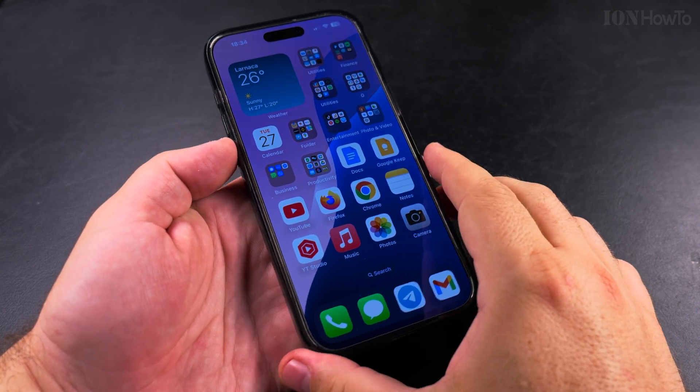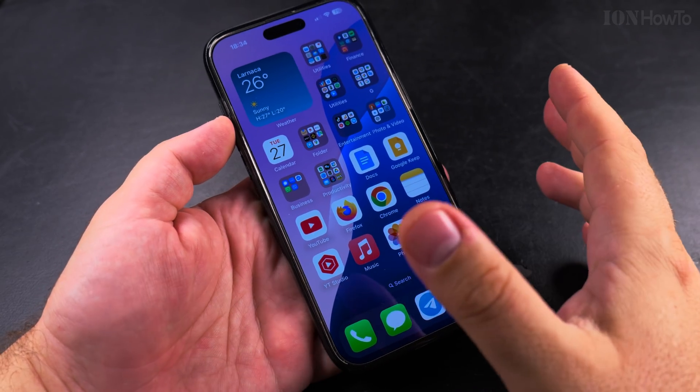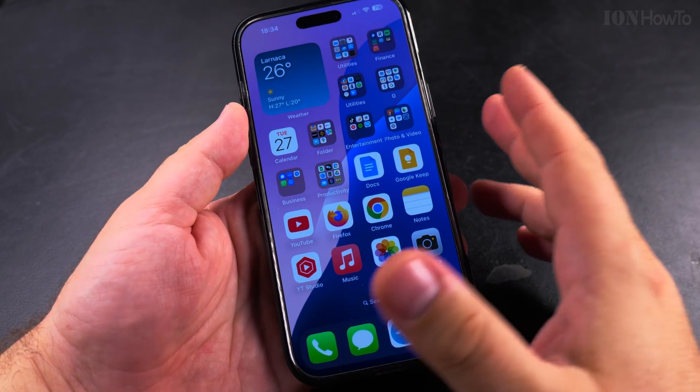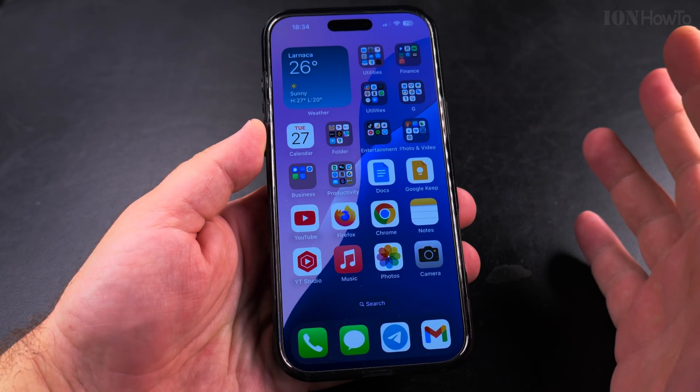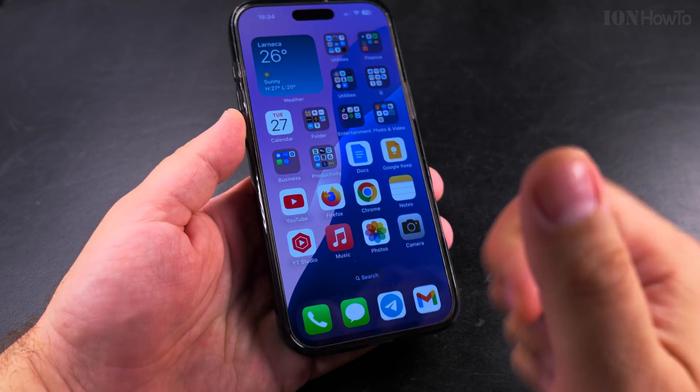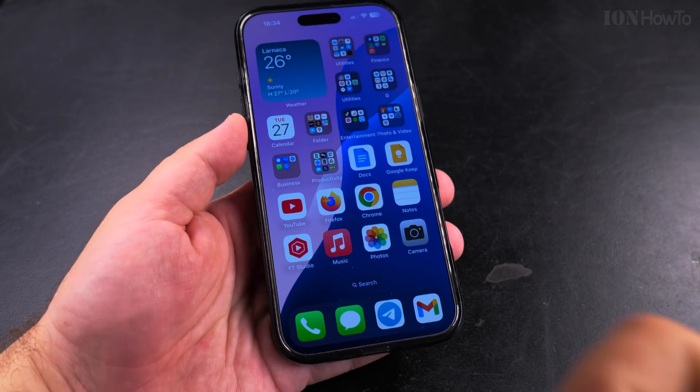Thanks for watching, I hope this helps you remove widgets from your iPhone home screen. You can always add them back if you want to. Thanks for watching.